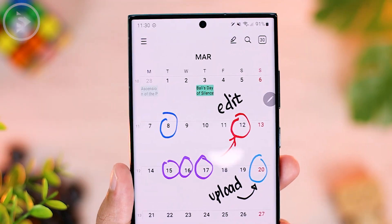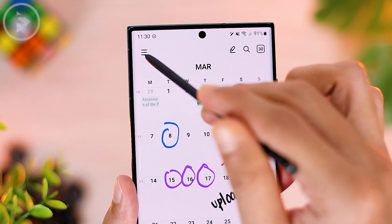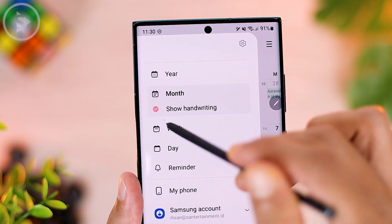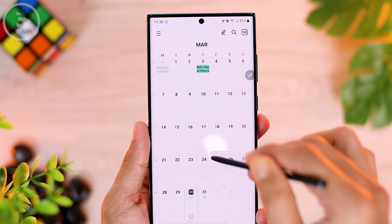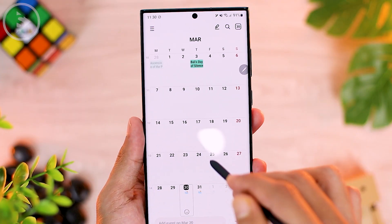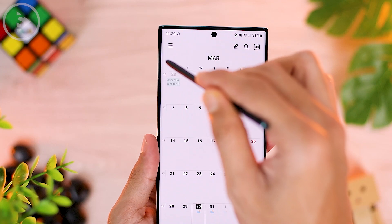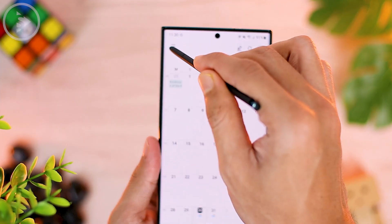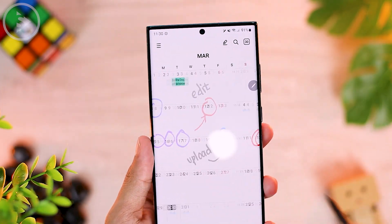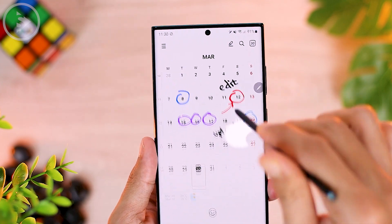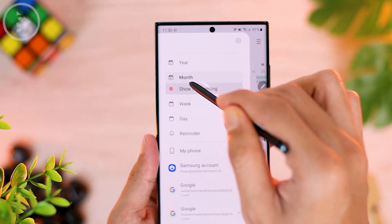To deactivate the doodles view, select the option on the top left, then disable the 'Show Handwriting' feature, and the calendar display will be immediately clean. When you want to see the doodles again, just activate the 'Show Handwriting' feature, so you can adjust whether doodles are displayed or hidden on the calendar view.